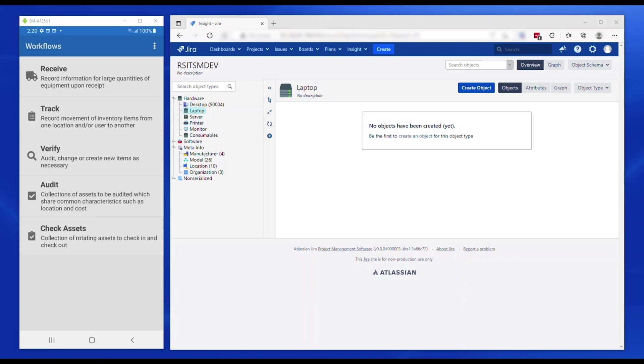Verify is to audit or edit individual assets. Unlike Track, the changes do not carry over to the subsequent assets being edited.